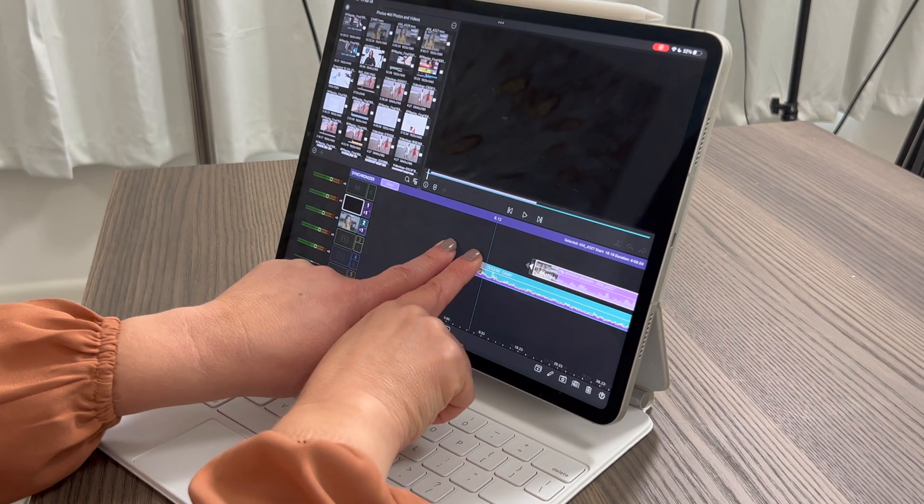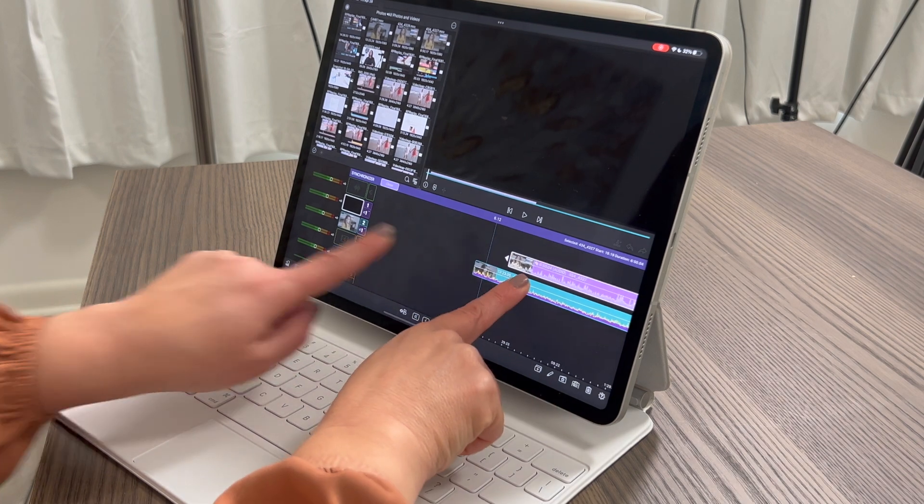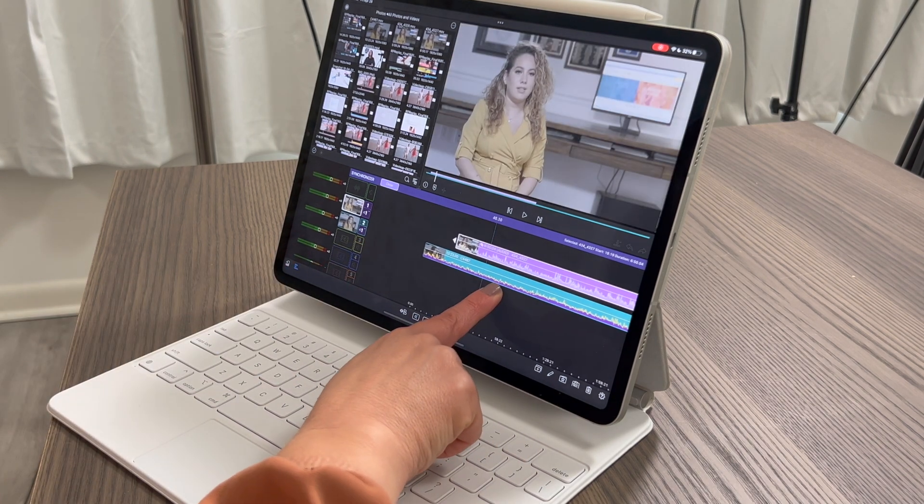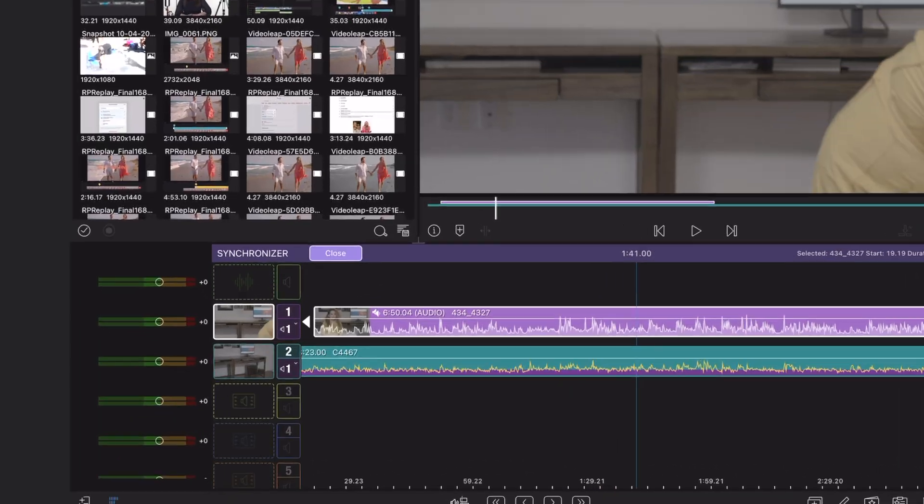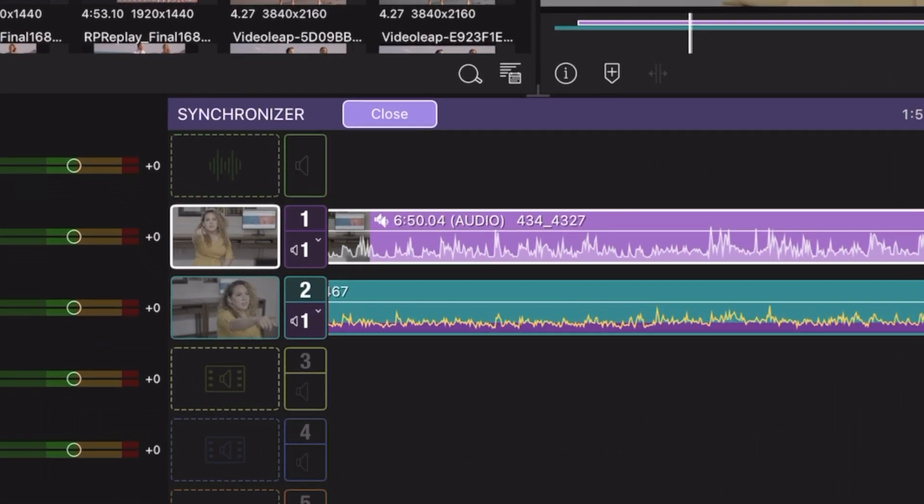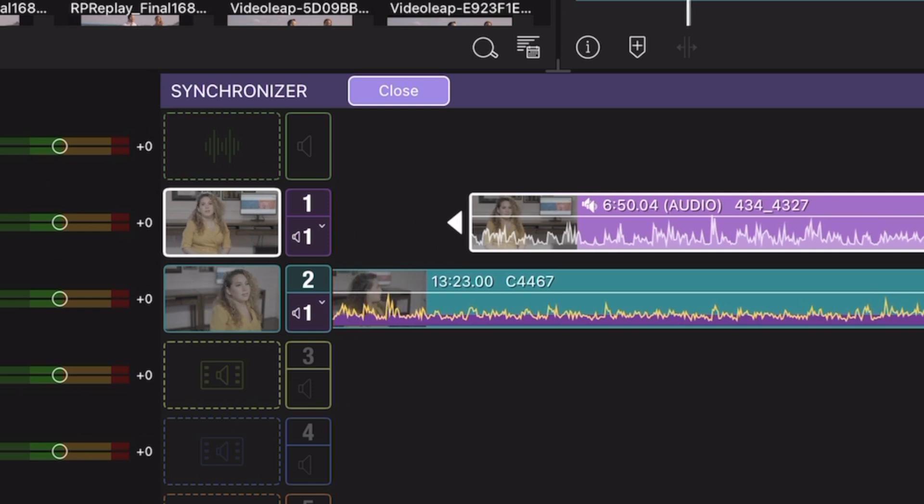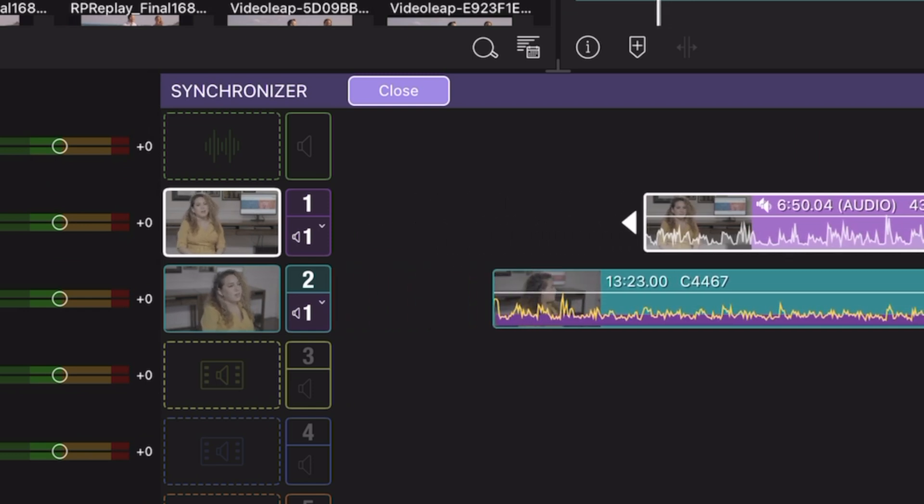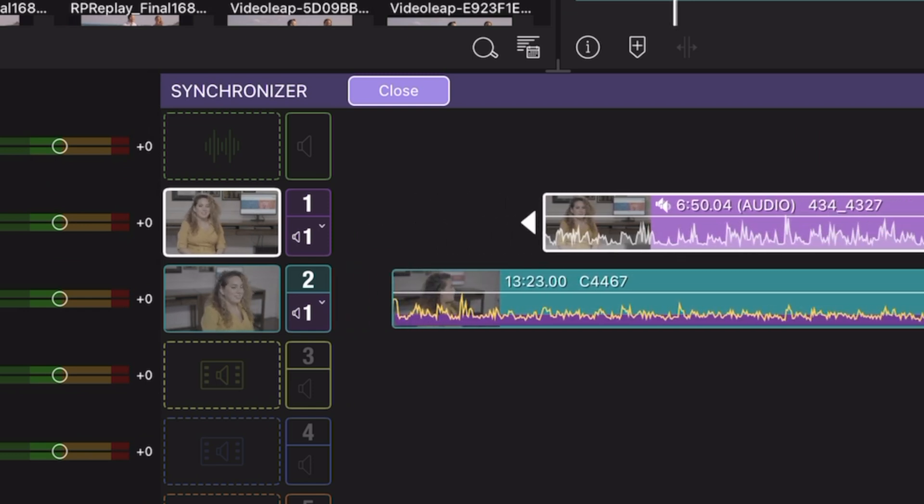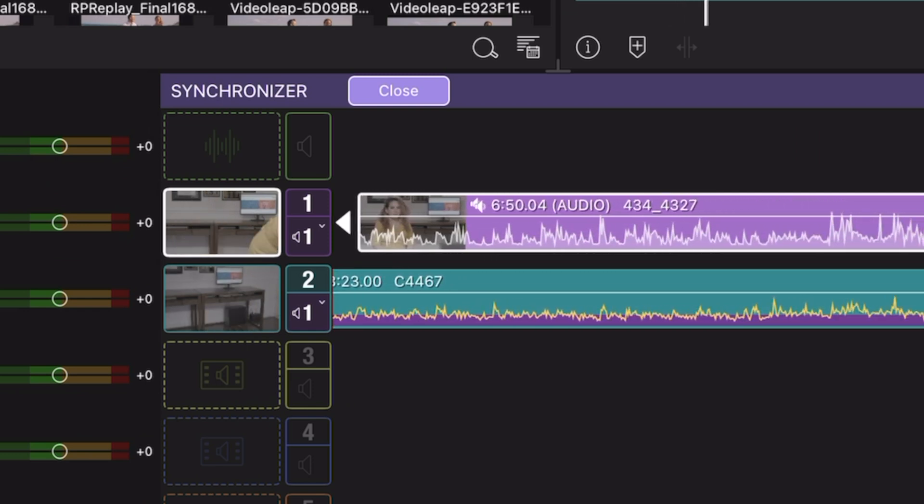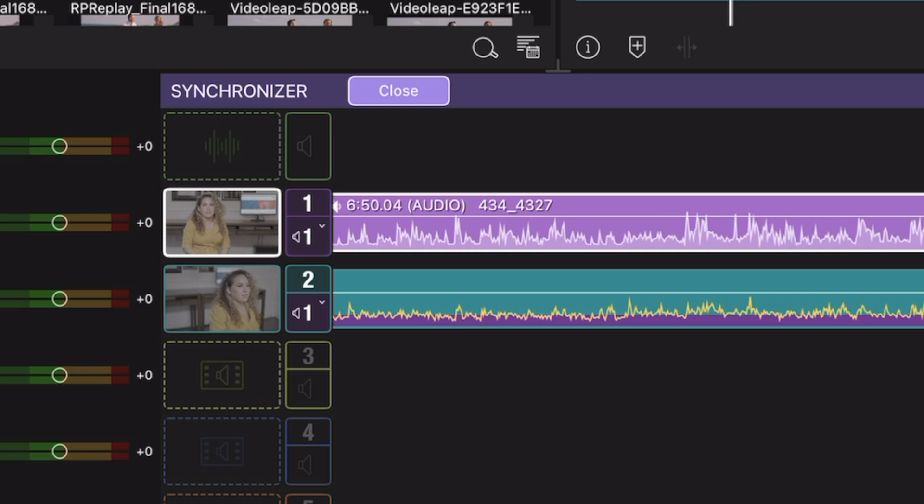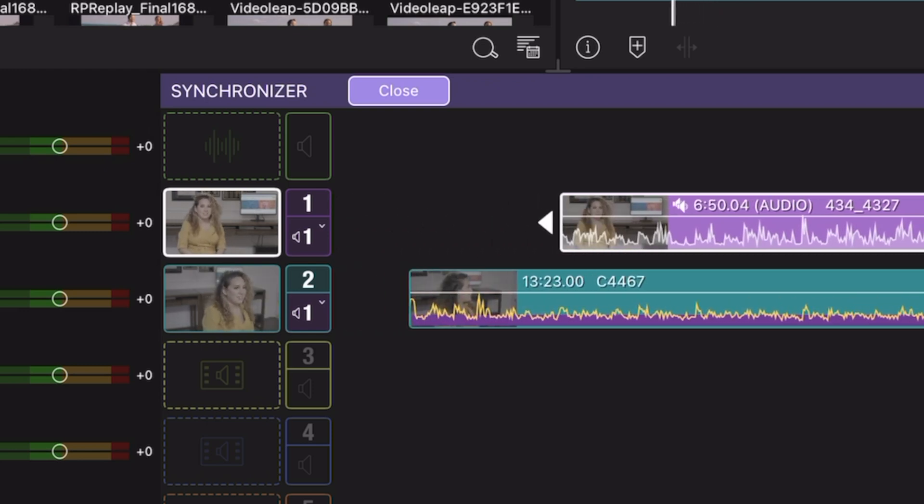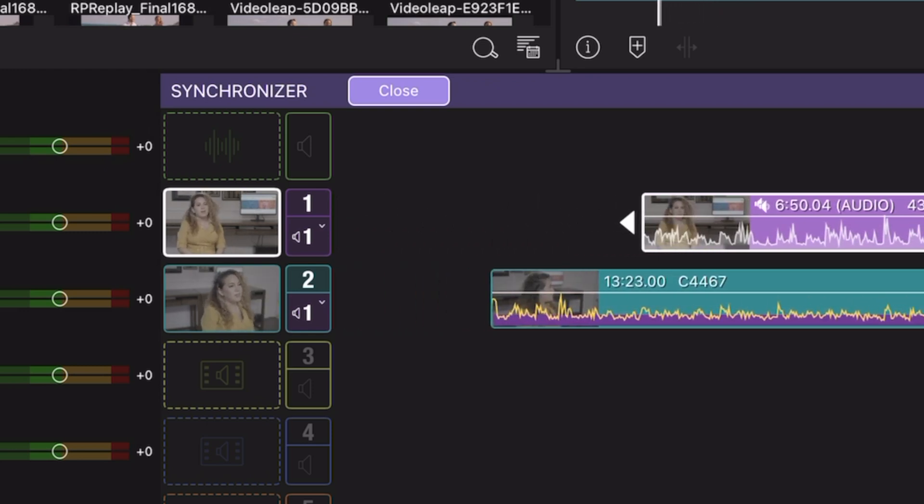Now I'm going to use these two fingers to zoom out of my timeline. And you can see now that my clips are in fact synced. If you pay attention to those little preview windows to the left of the timeline, they are in fact perfectly synced.